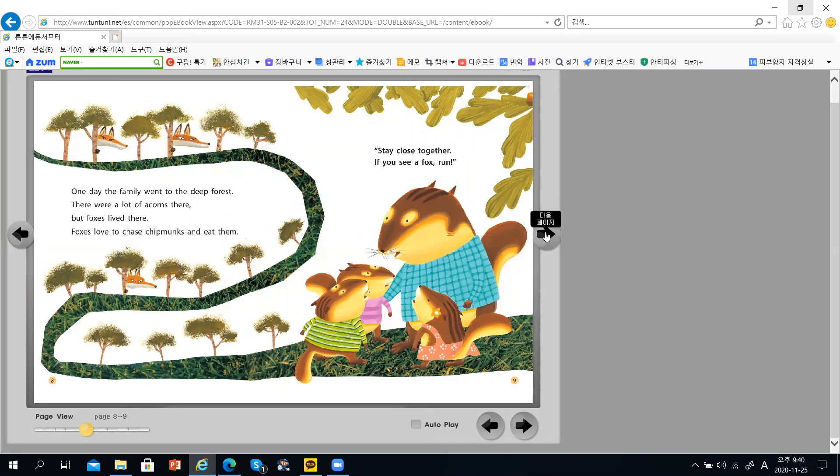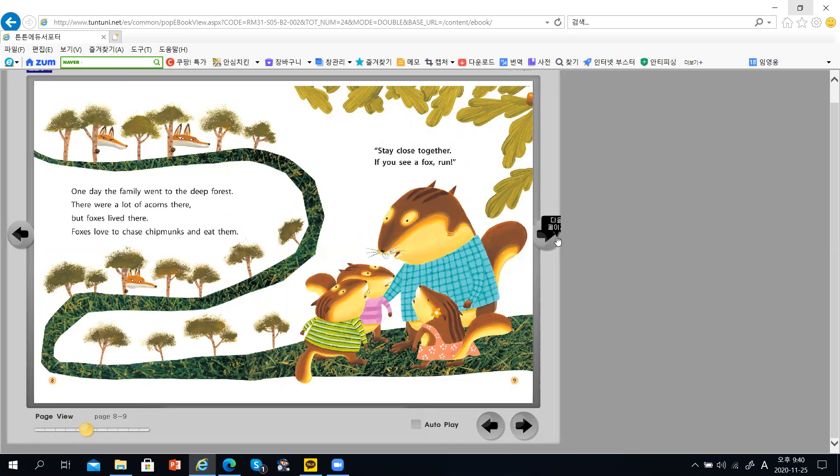One day, the family went to the deep forest. There were a lot of acorns there, but foxes lived there.